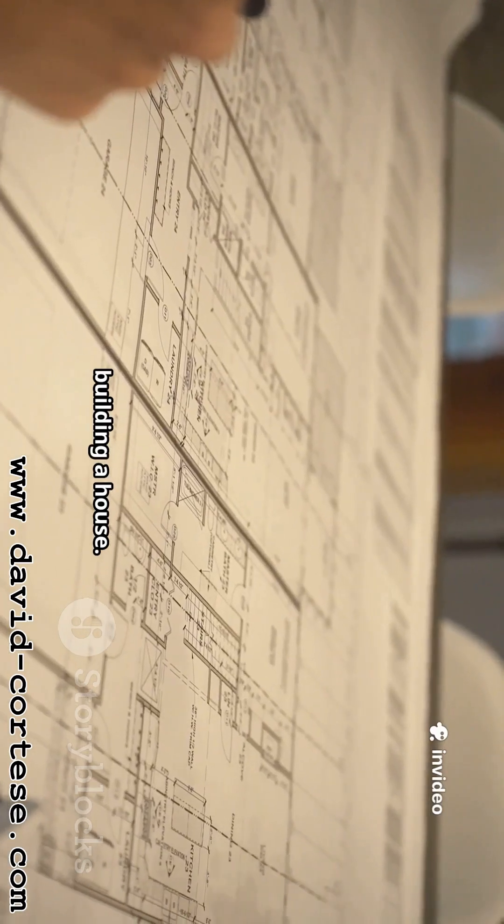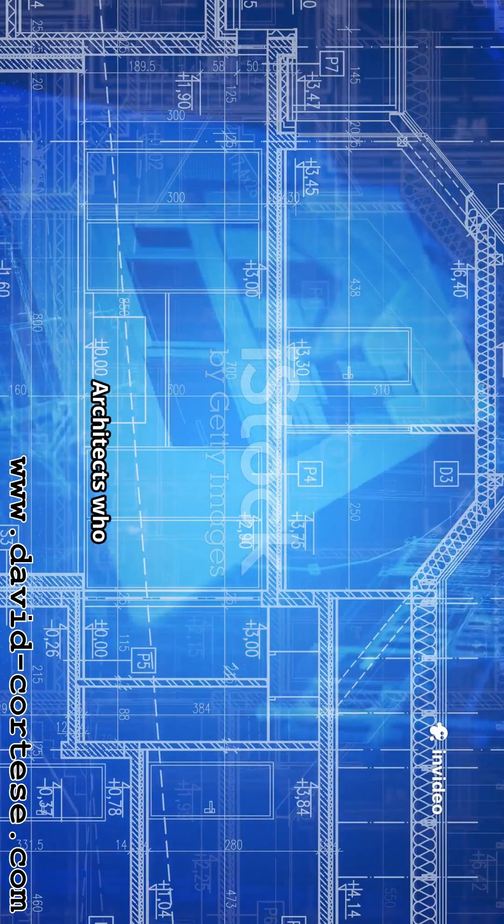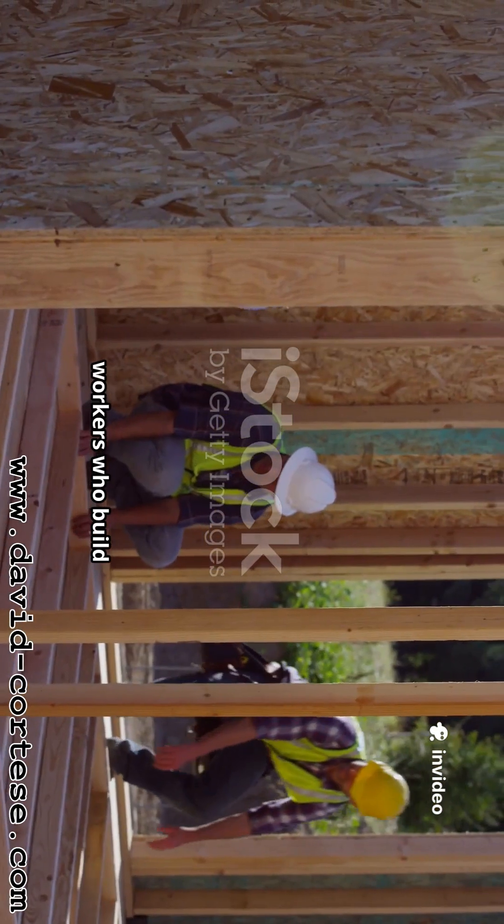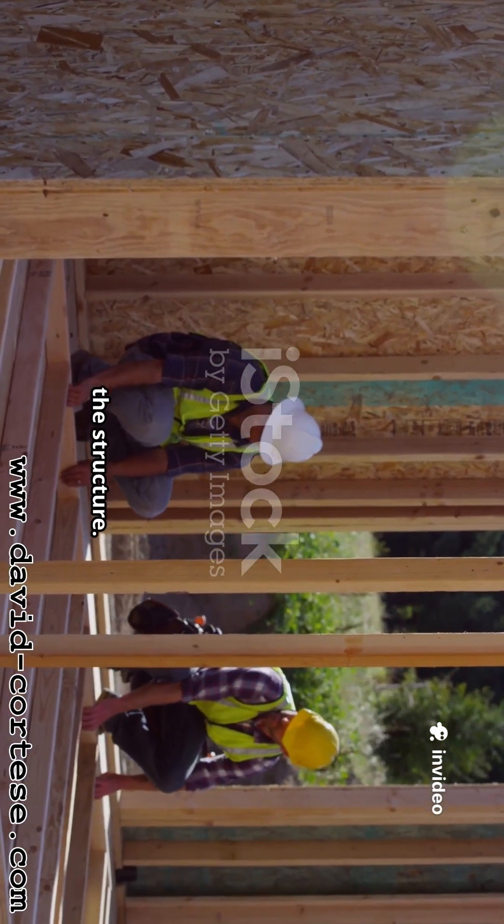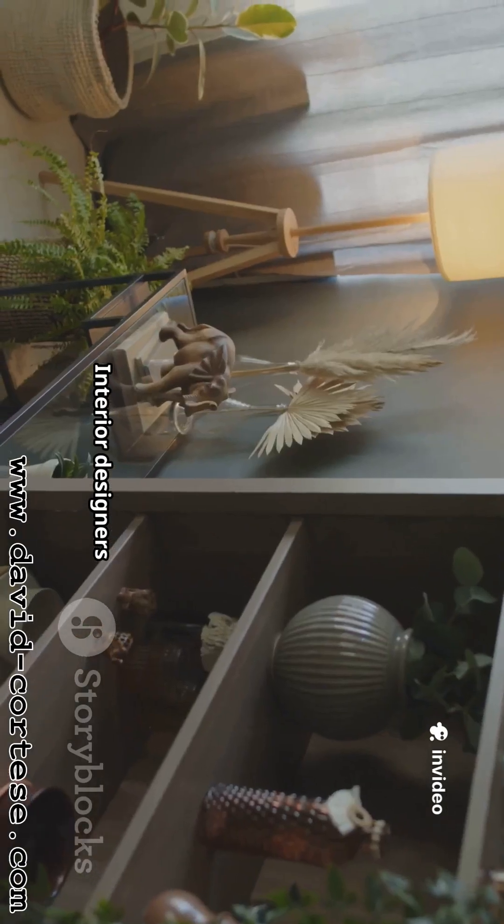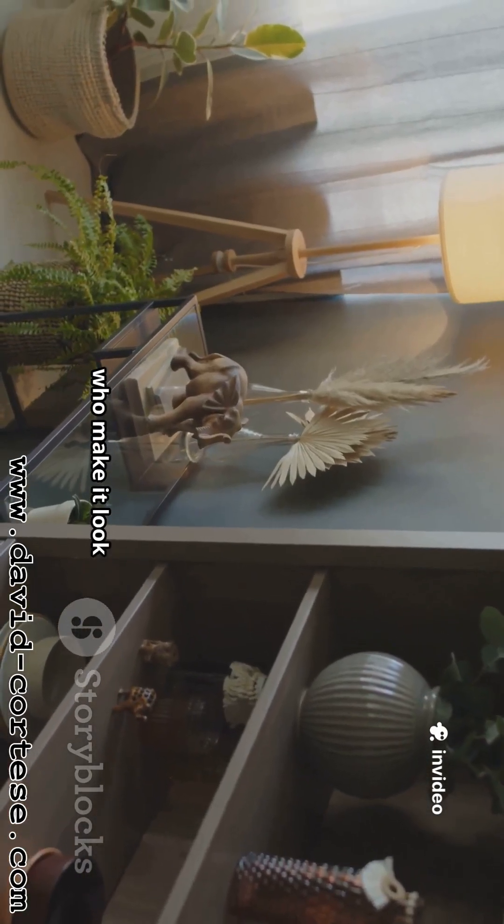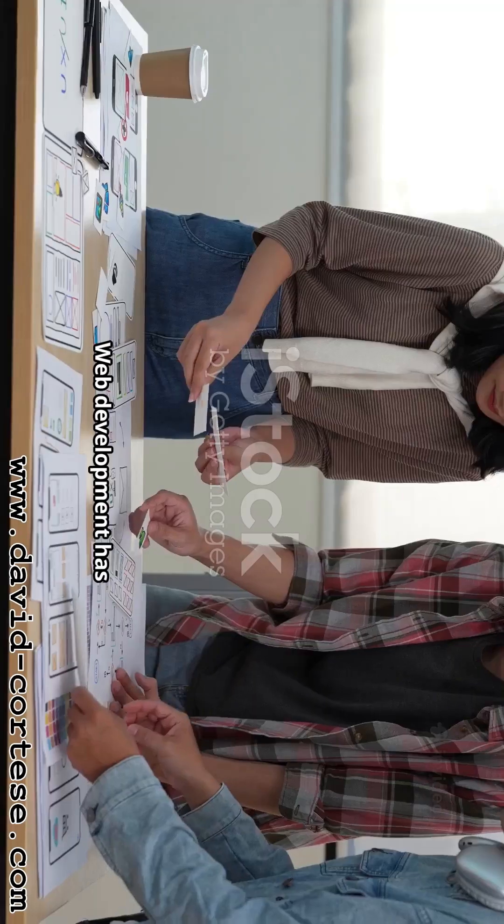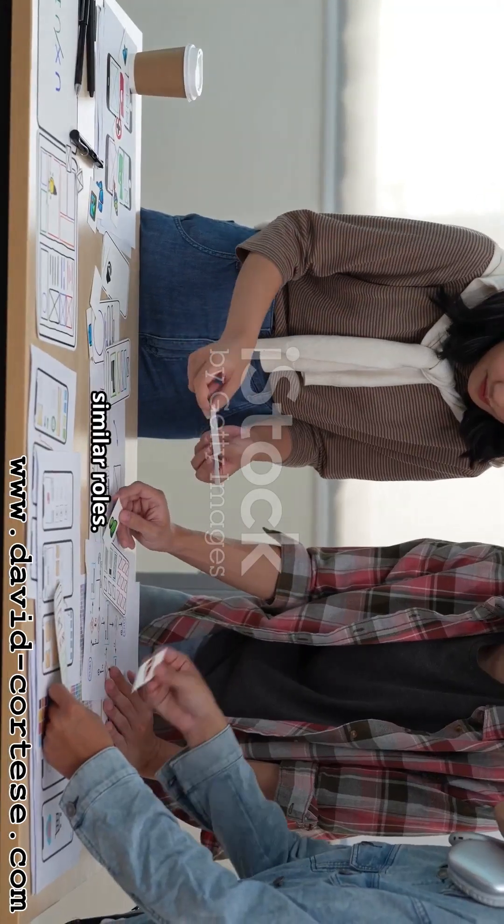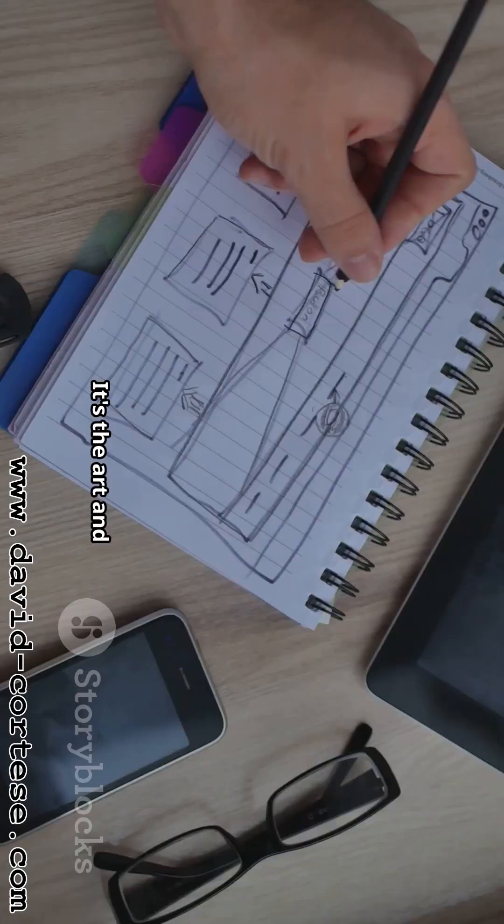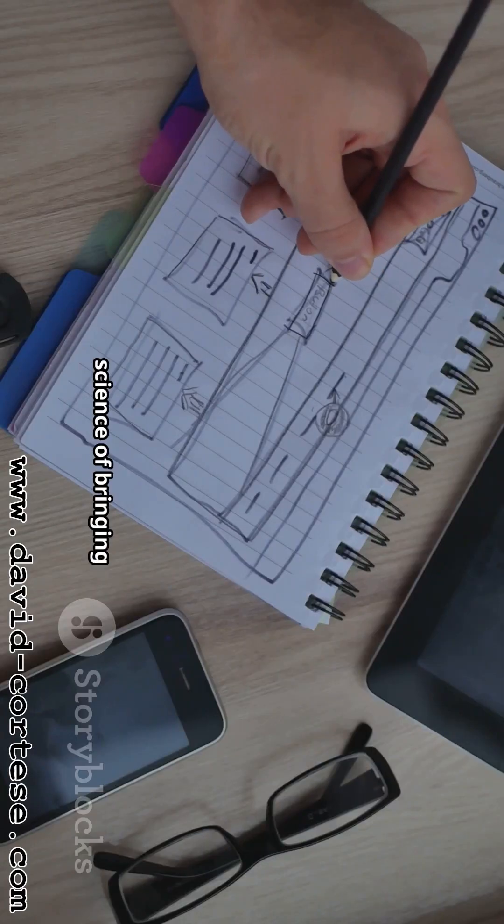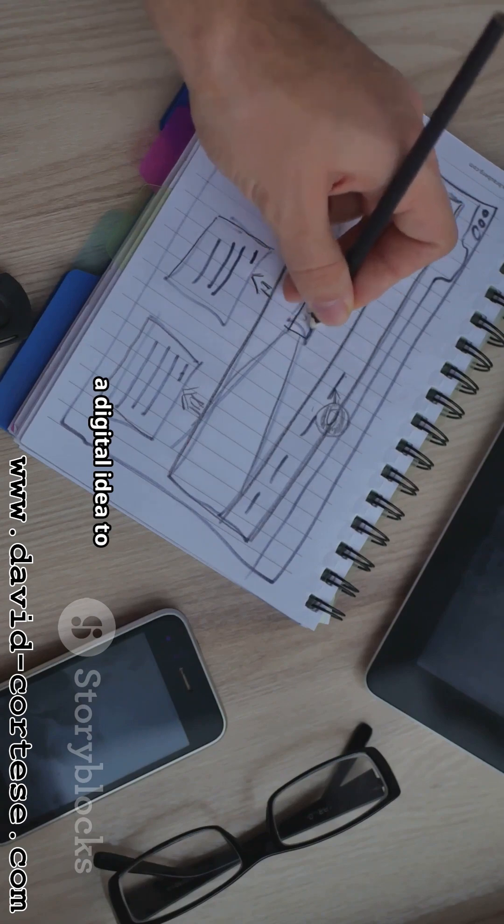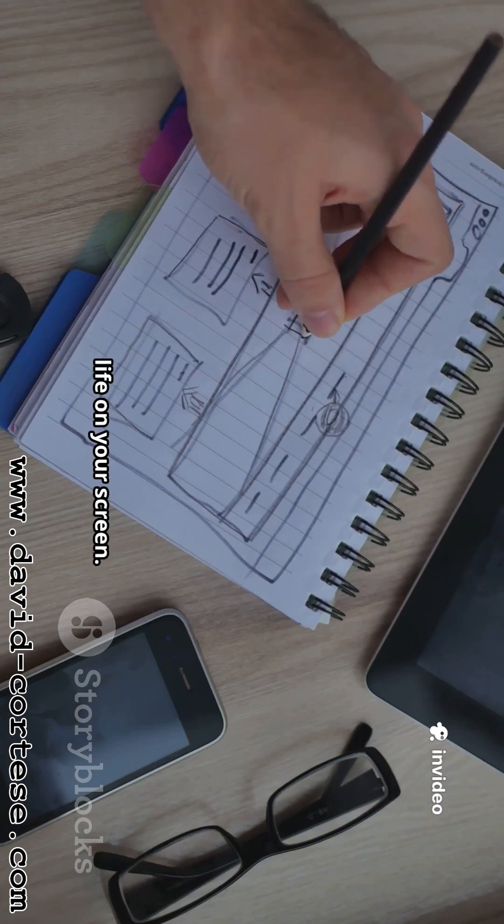Think of it like building a house. Architects who design the blueprint, construction workers who build the structure, interior designers who make it look good and feel functional. Web development has similar roles. It's the art and science of bringing a digital idea to life on your screen.